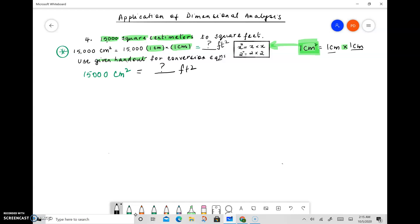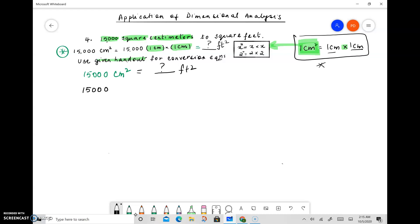Let's first write down the units: square centimeters. Just like x squared is x times x, 1 centimeter squared is 1 centimeter times 1 centimeter. So we have 15,000 times 1 centimeter times 1 centimeter.